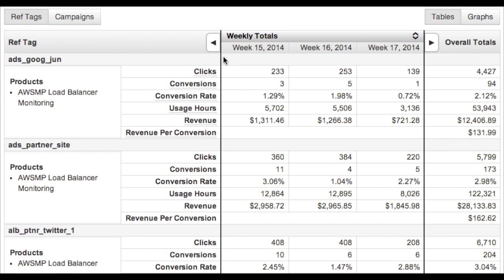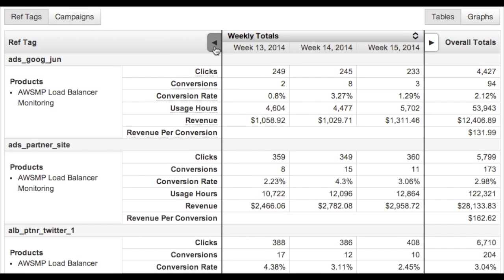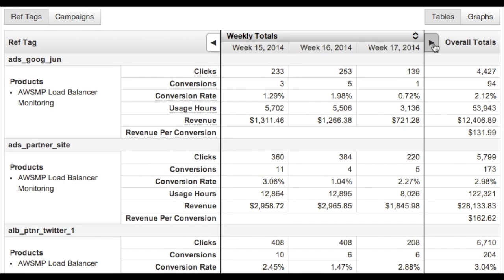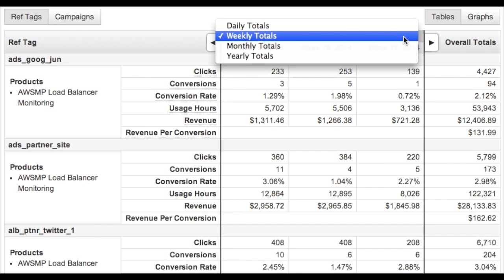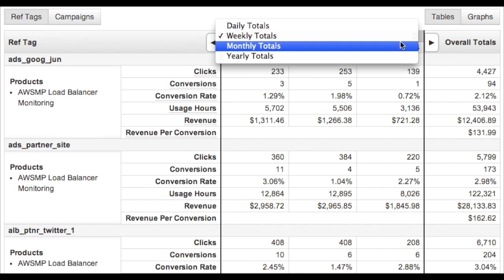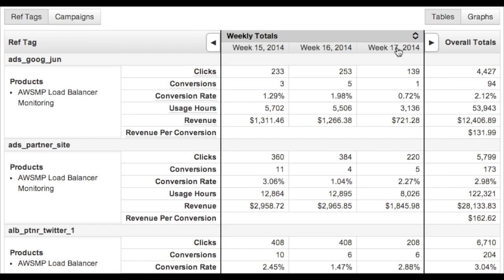The data is presented in time series, and you can scroll left and right in the spreadsheet to go back and forward in time. You can change the time series by clicking on the column header at the top. You can choose to view data by day, week, month, or year.